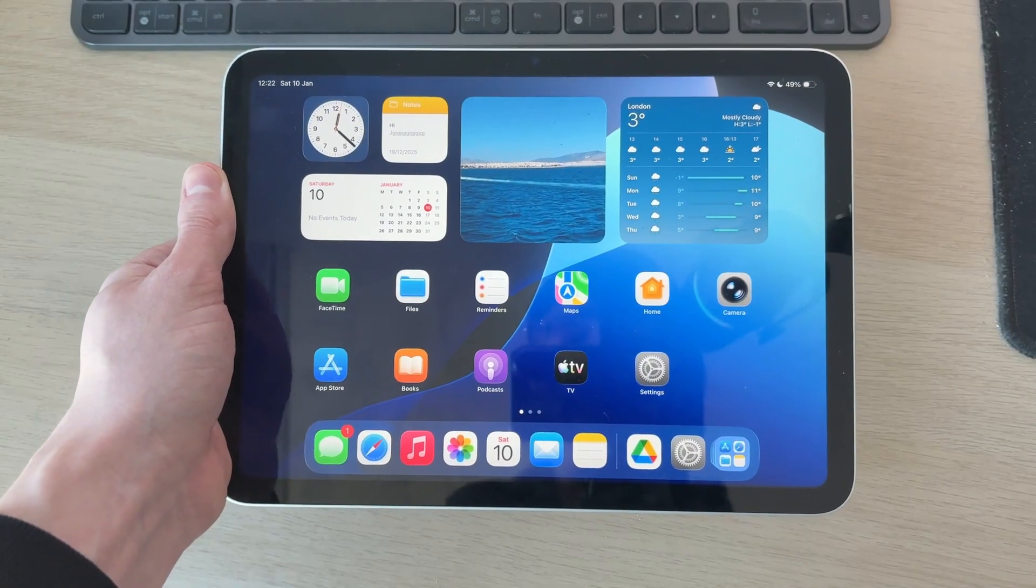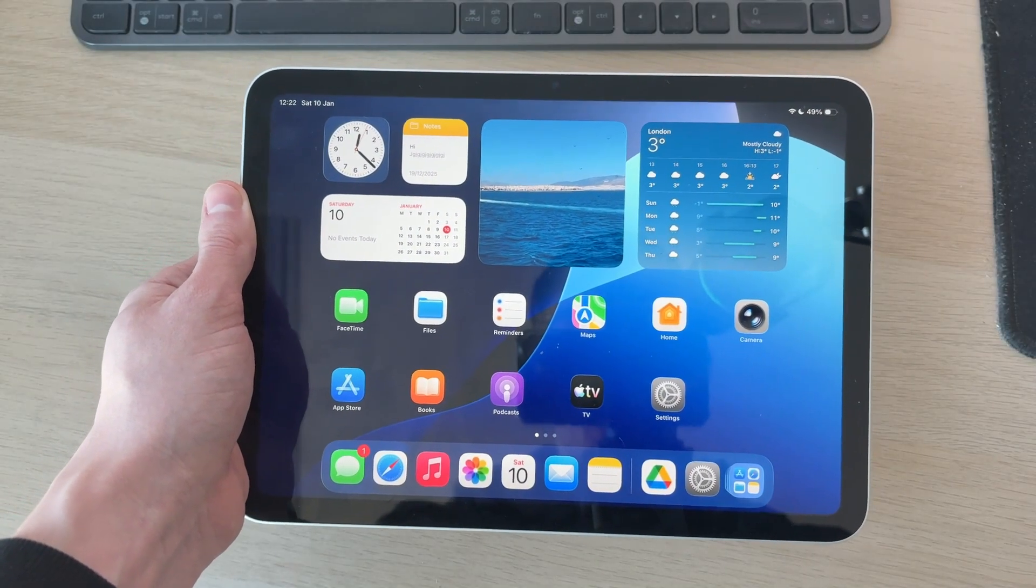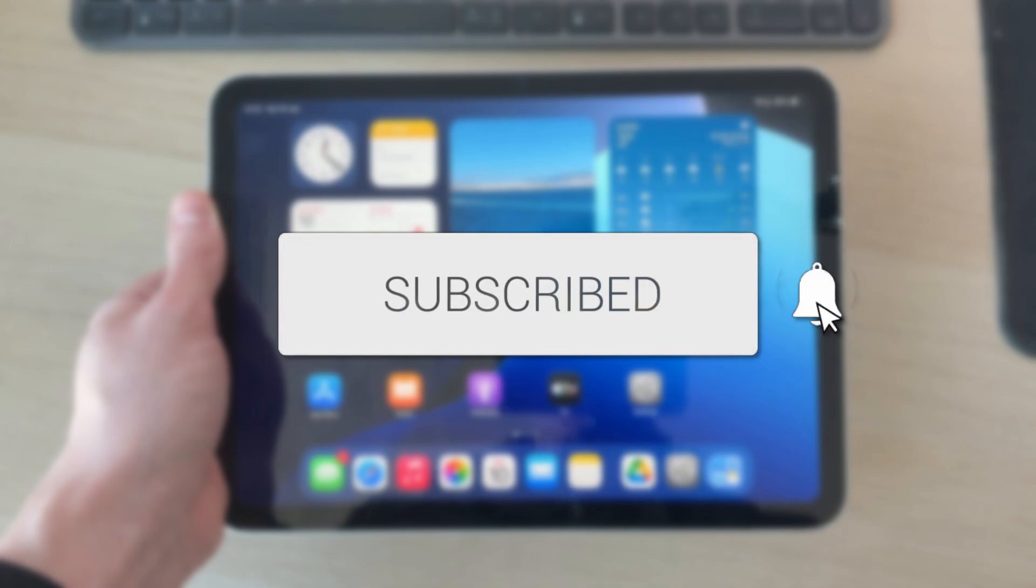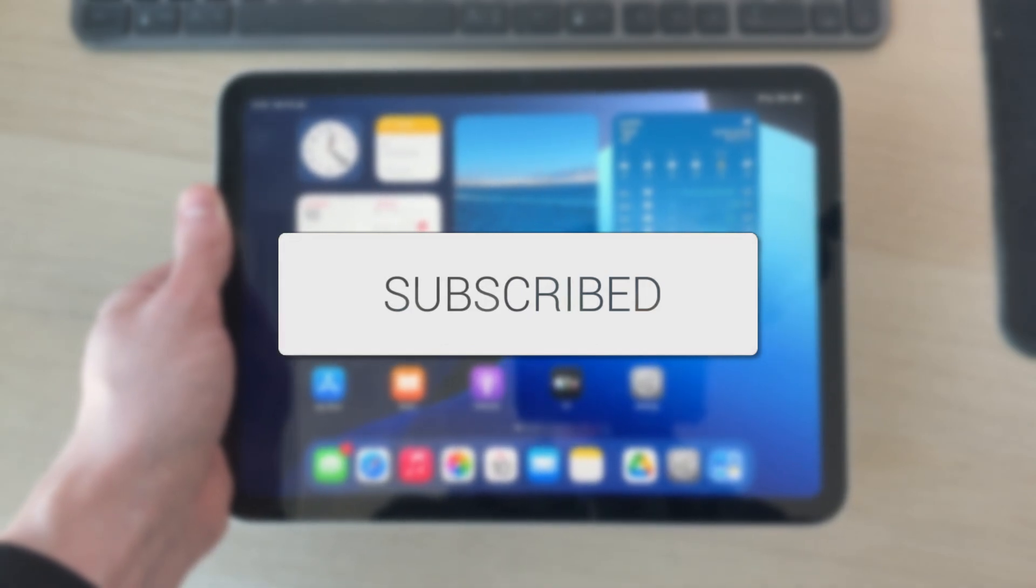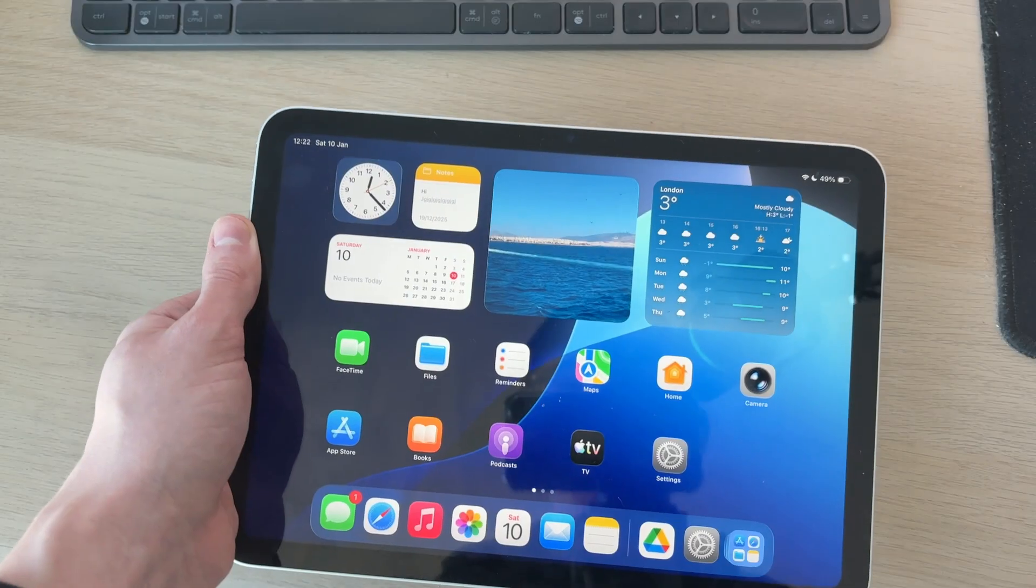We'll guide you through how to download apps on an iPad from the App Store. If you find this useful, then consider subscribing and liking the video. Perhaps you've just got your iPad and you're trying to get some of your first apps.